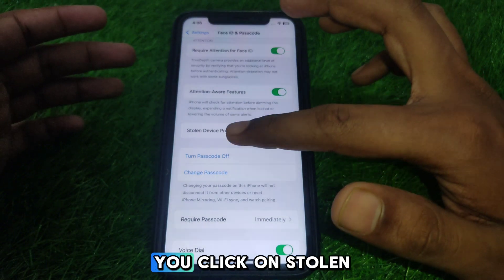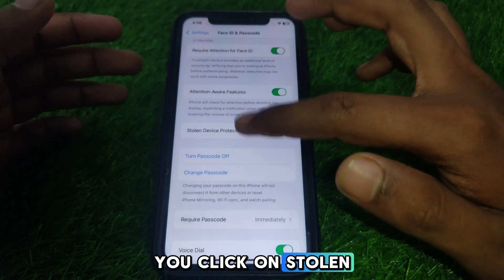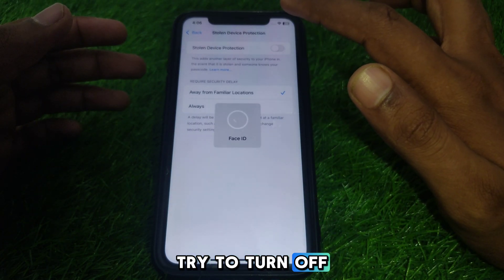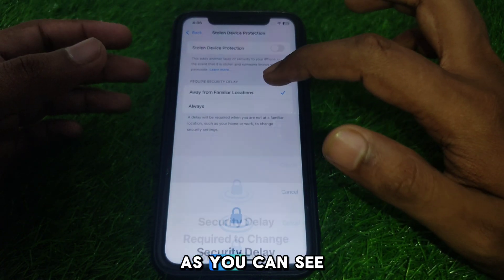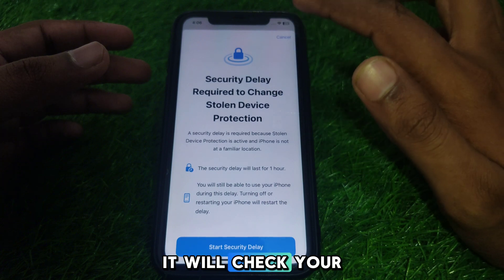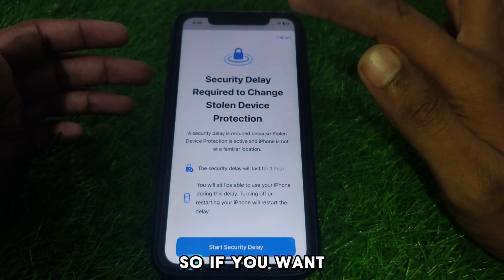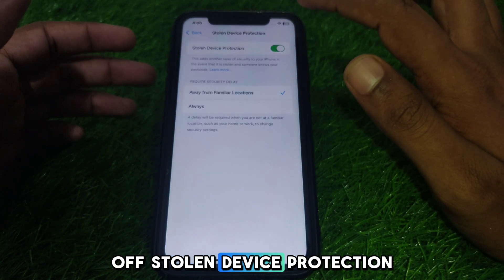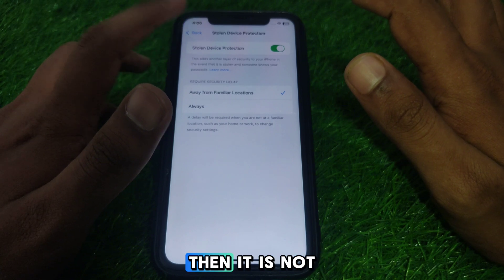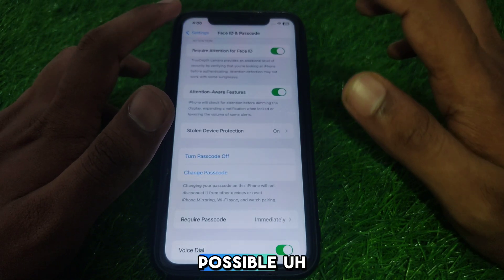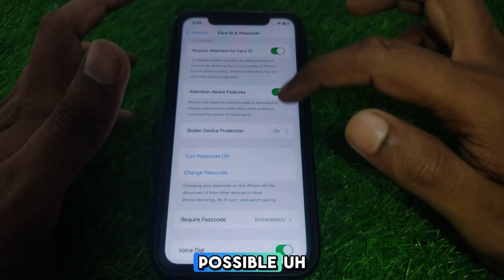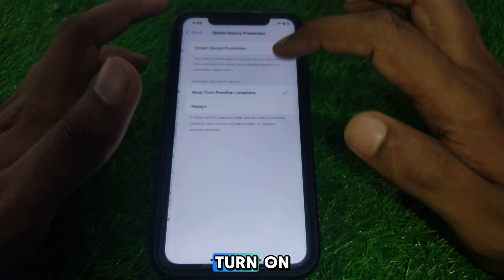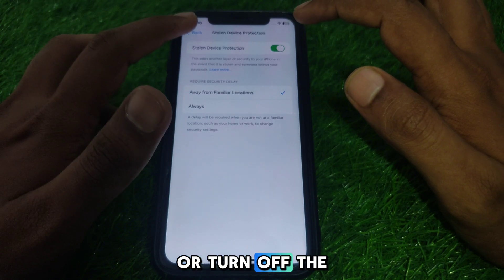Make sure that you click on Stolen Device Protection. Here, if you try to turn it off, as you can see, it will check your Face ID. So if you want to turn off Stolen Device Protection without Face ID, it is not possible, because it will use your Face ID to turn it on or off.